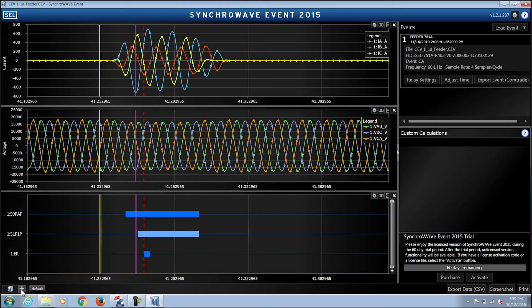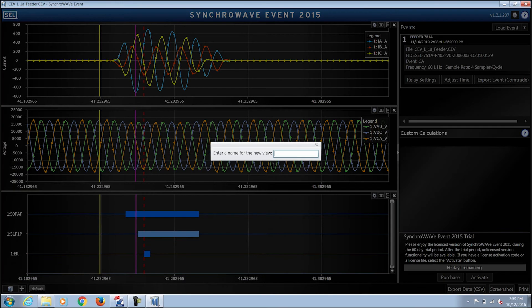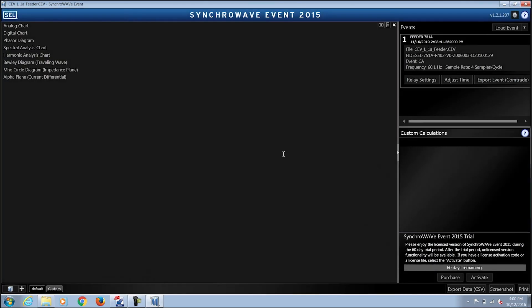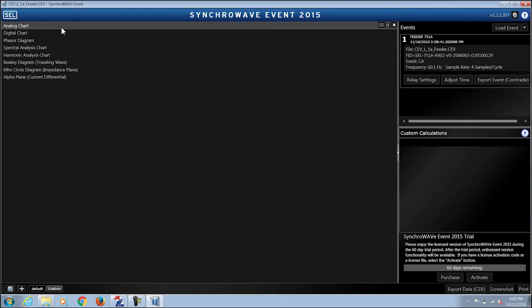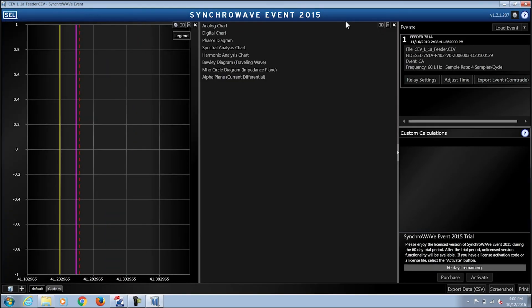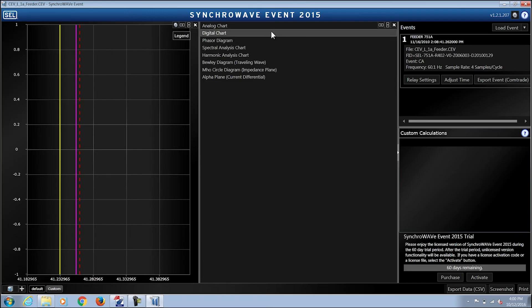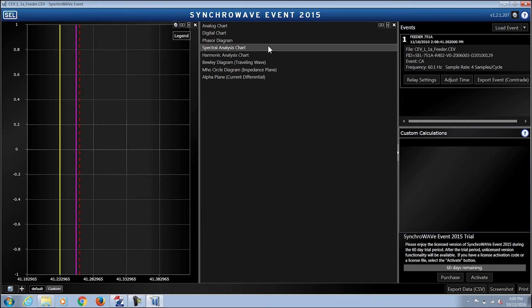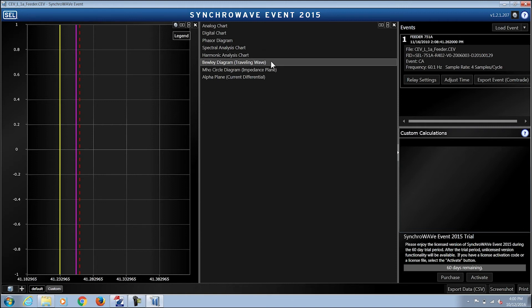creating a completely blank view that allows you to custom design your own window of analog charts and, for example, additional features such as the phasor diagram, spectral analysis chart, harmonic analysis chart, Bewley diagram for traveling wave fault location,